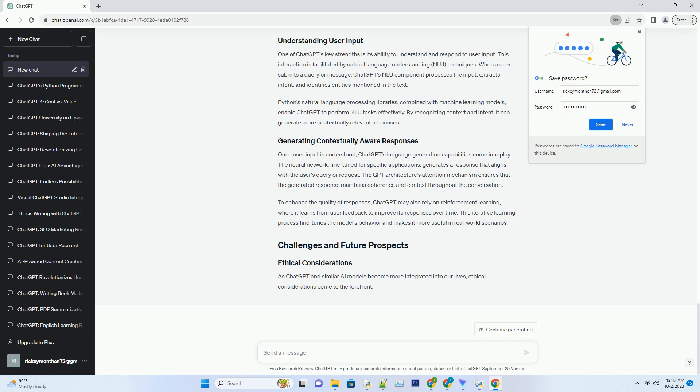To make ChatGPT accessible to users around the world, it needs to be deployed efficiently. Docker containers play a significant role in this process. Docker allows developers to package the model and its dependencies into a single container, ensuring consistent and reproducible deployments across different environments.